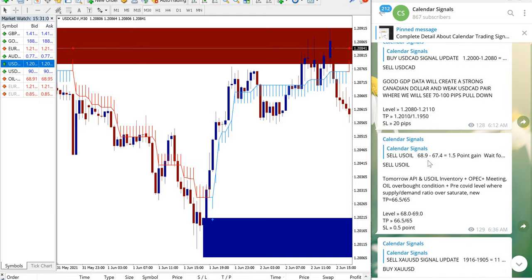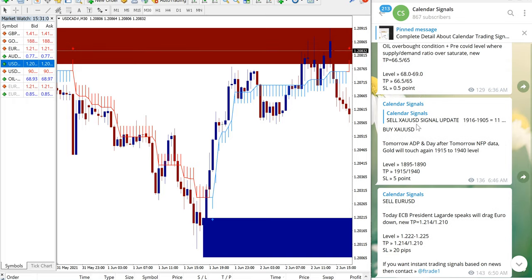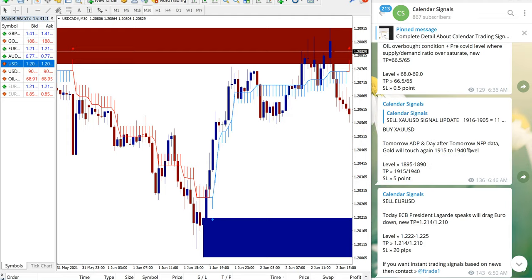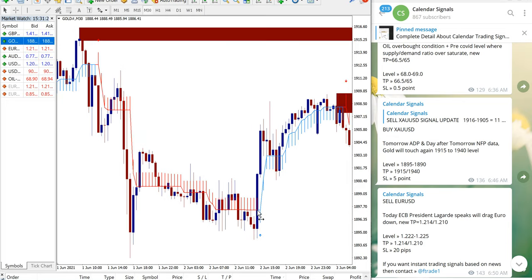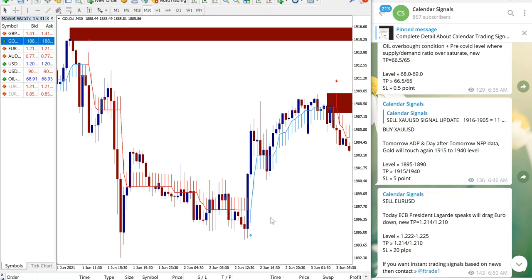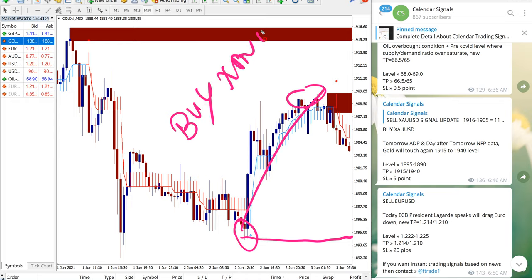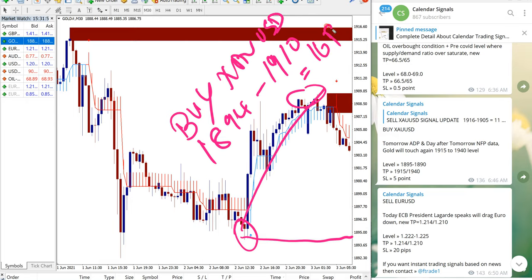The first signal was XAUUSD — gold. We told our clients to buy XAUUSD based on our analysis, as we predicted that gold would go up. Let me open the XAUUSD chart. Gold performed from 1894 all the way up to 1910, which is a 16-point gain. A 16-point gain on gold is very good profit, and those who followed our signal would have made this gain.